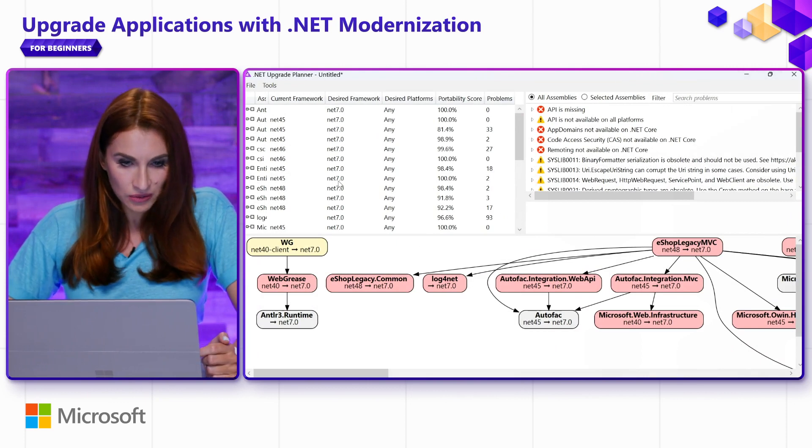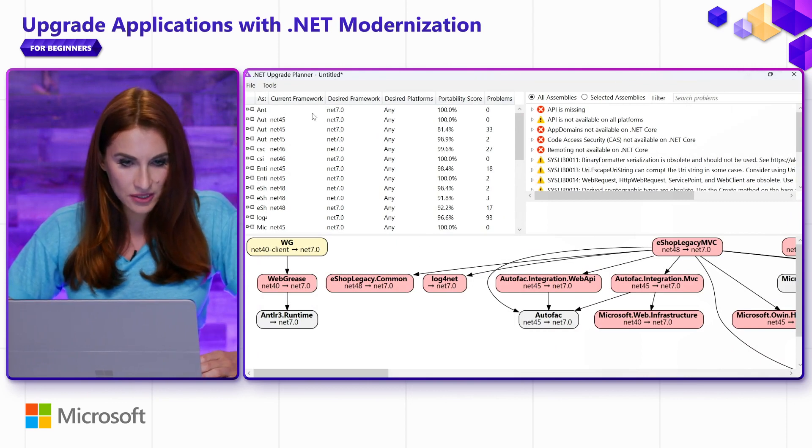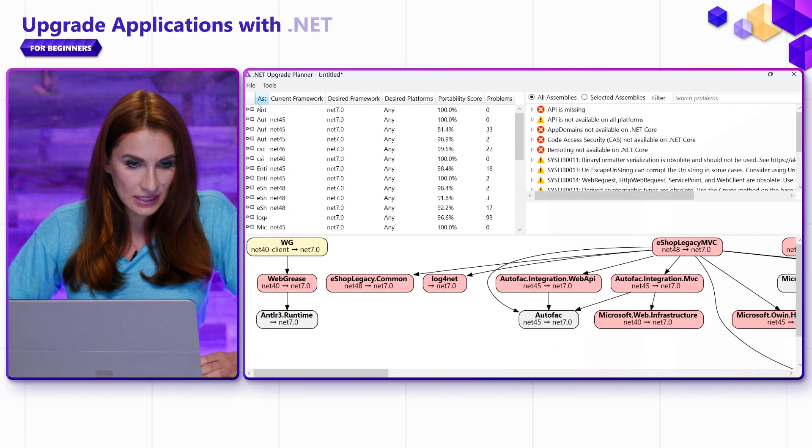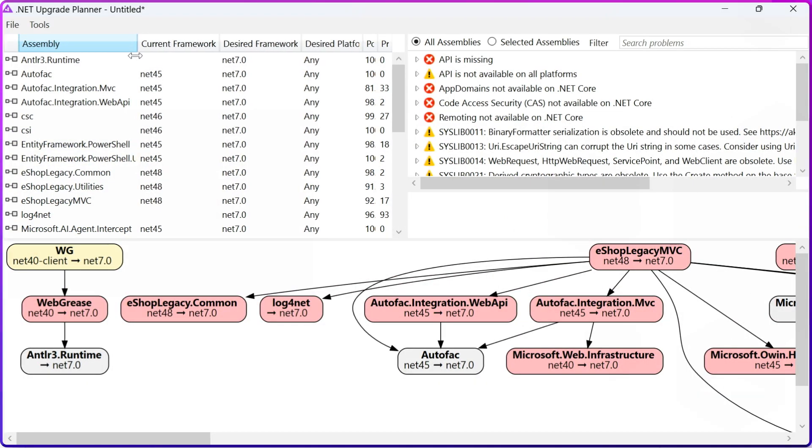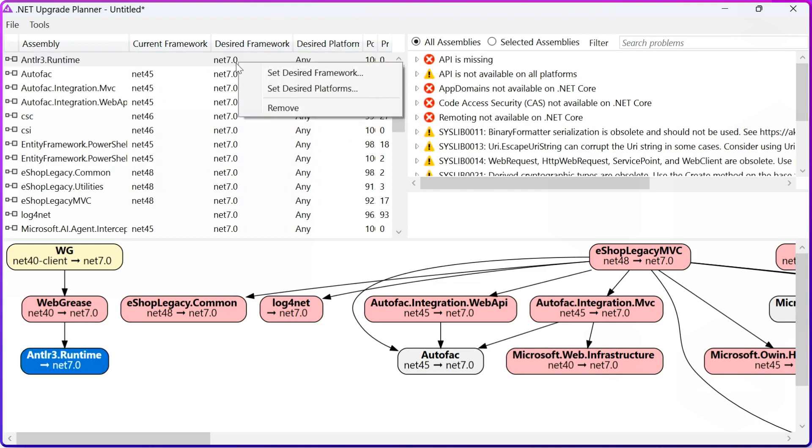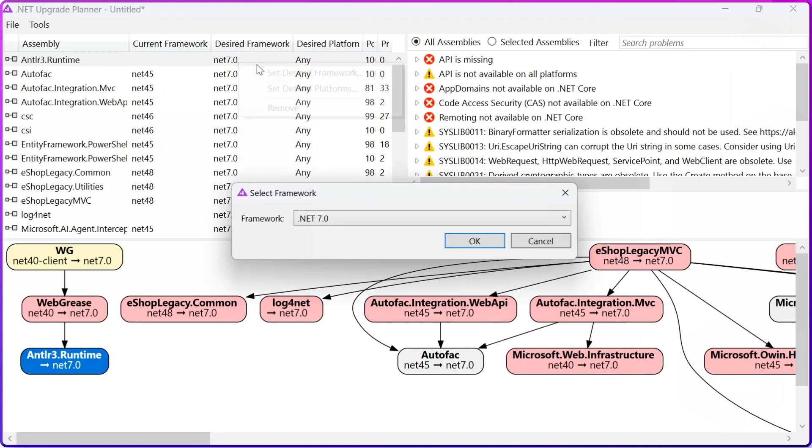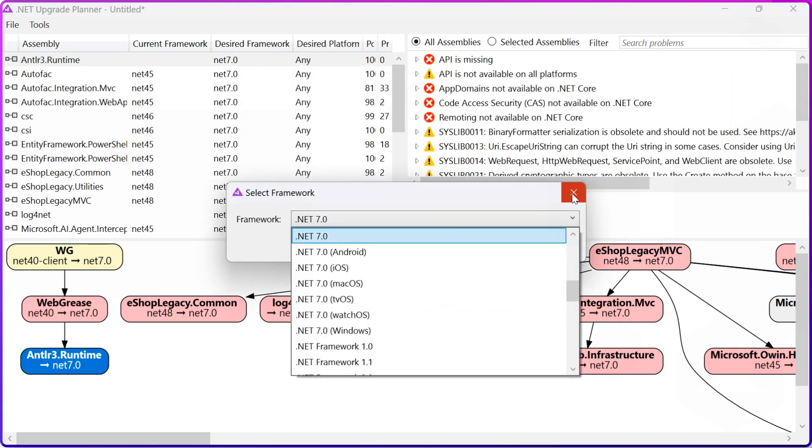Here's the tool. On this left top window, you can see the list of all assemblies and current framework. Right now, it's .NET Framework 4.5. There's also Desired Framework, and I can change it. I can set Desired Framework to .NET 8 or .NET 6 or whatever I want.